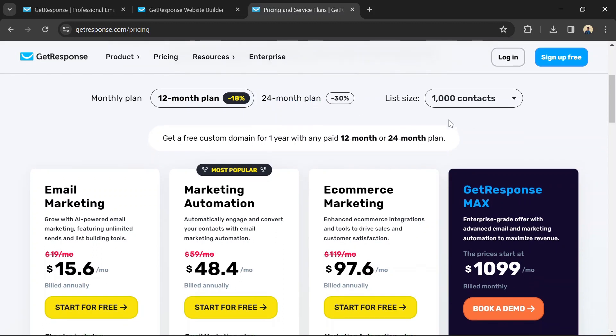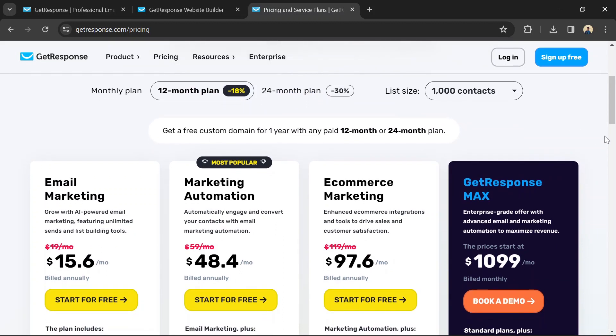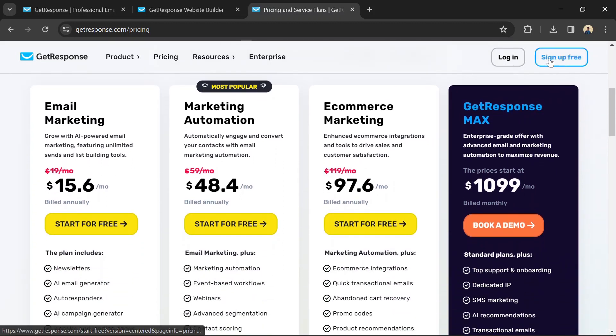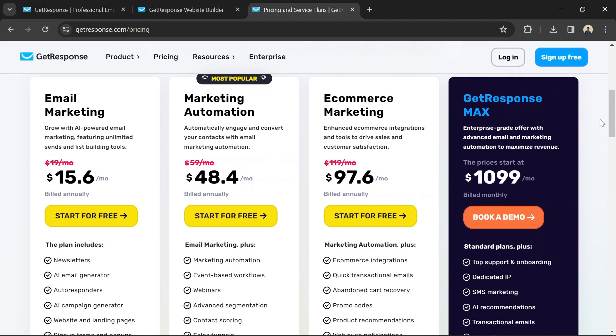GetResponse also has a free plan that allows you to try out all the features of the standard plans. Don't forget to use the link to GetResponse in the description so you can follow along and build your own simple website.